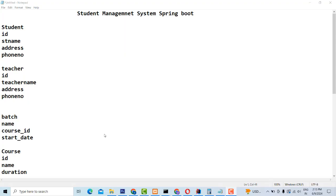Hi friends. Welcome to TutorsFunding channel. Today I'm going to teach how to make the student management system using a Spring Boot application.